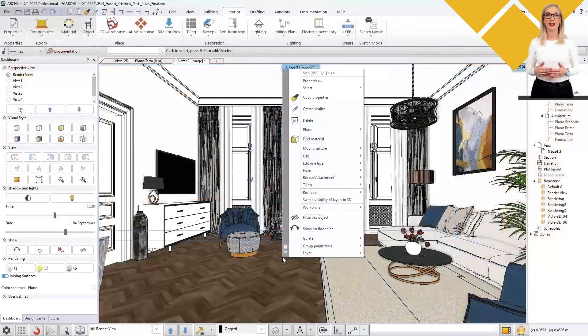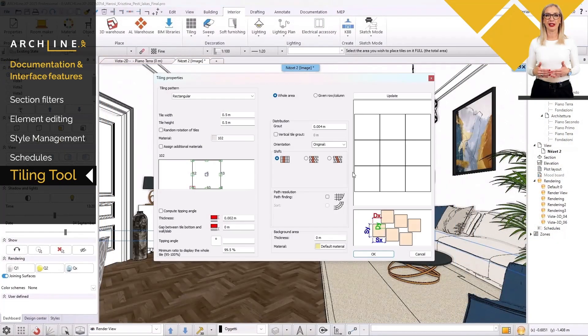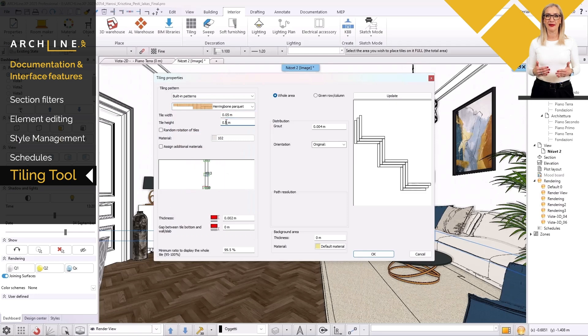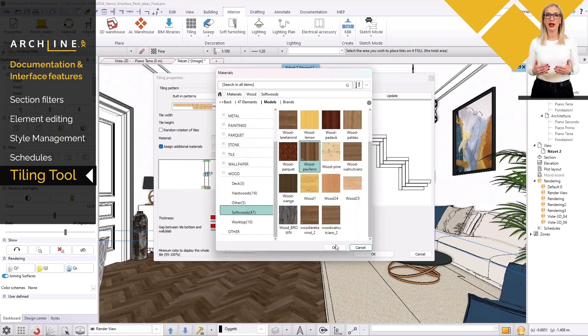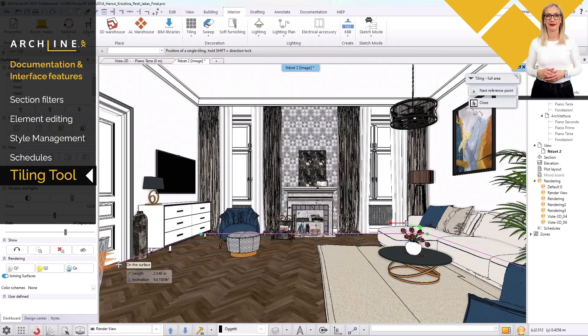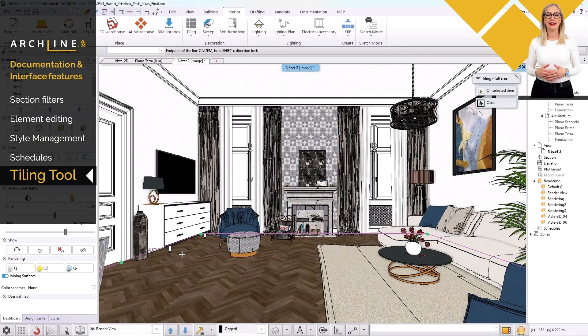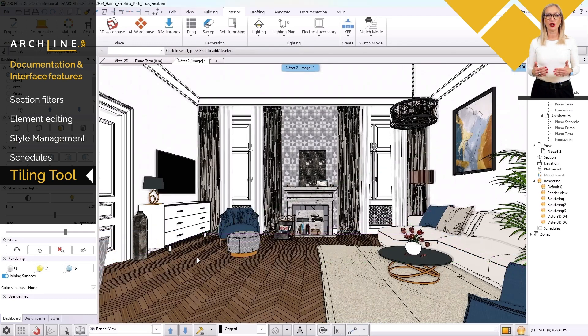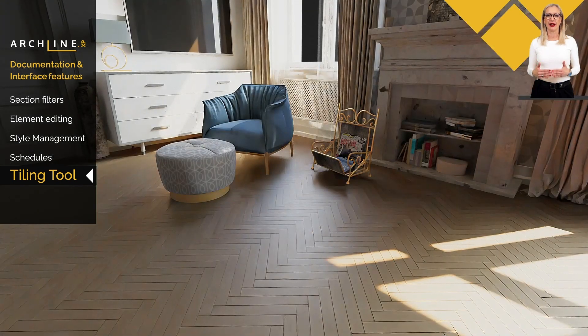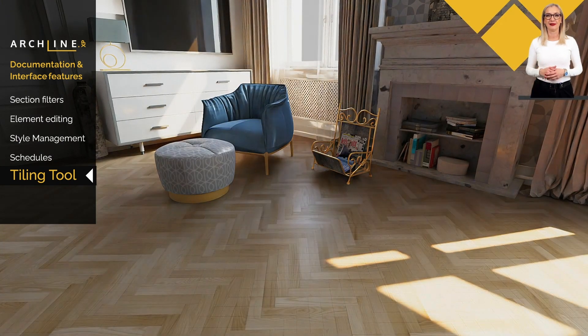The new tiling tool can handle up to three materials at once, allowing you to create more realistic parquet floors and more exciting wall coverings. It is the ideal choice for designing detailed and spectacular interiors.